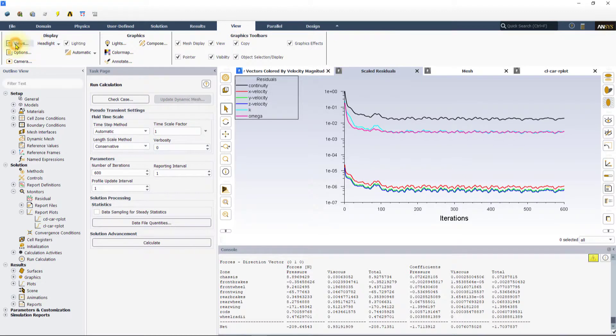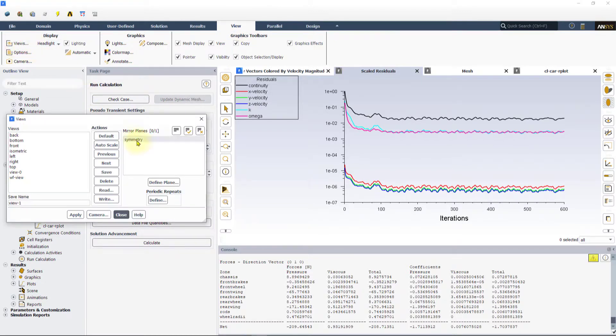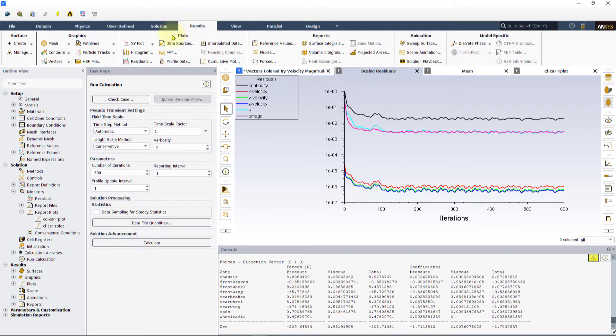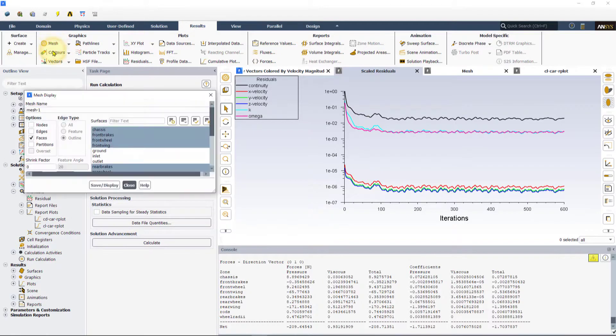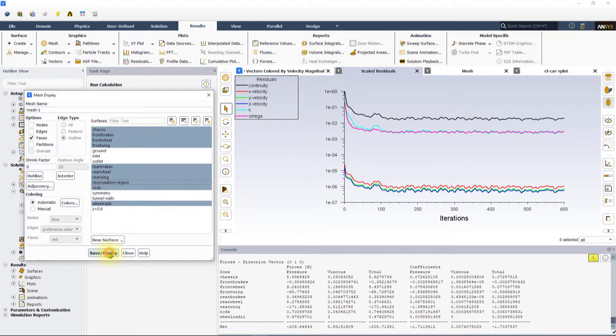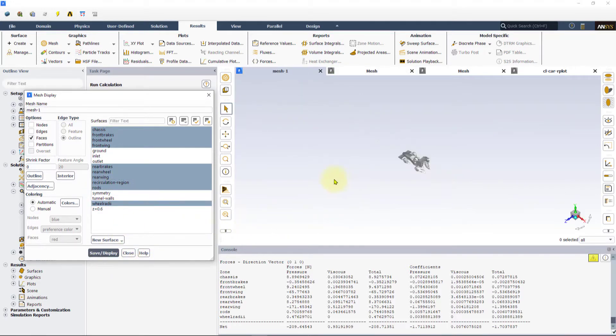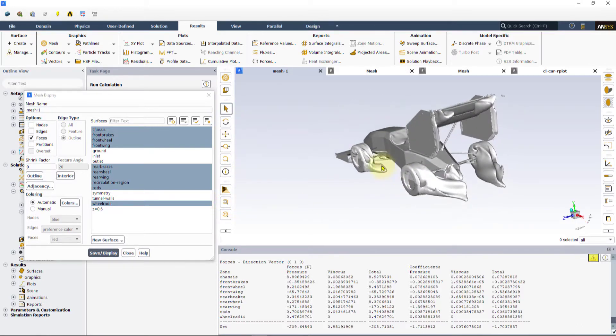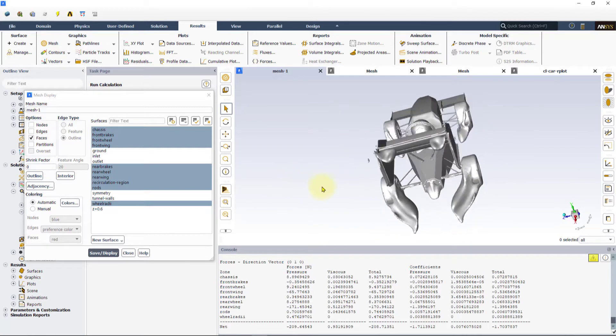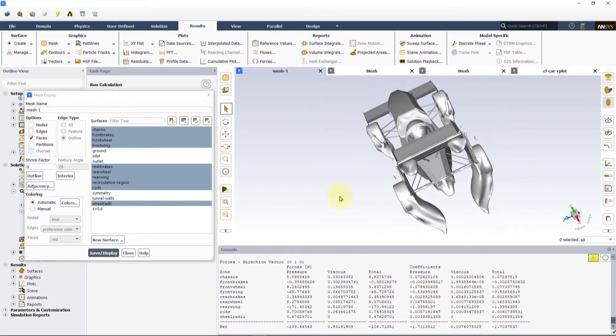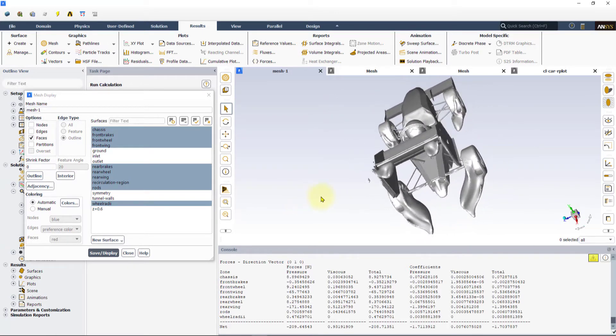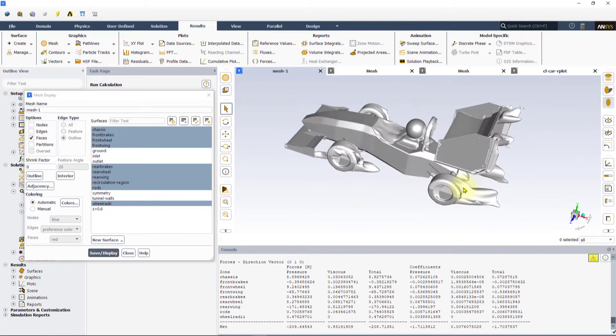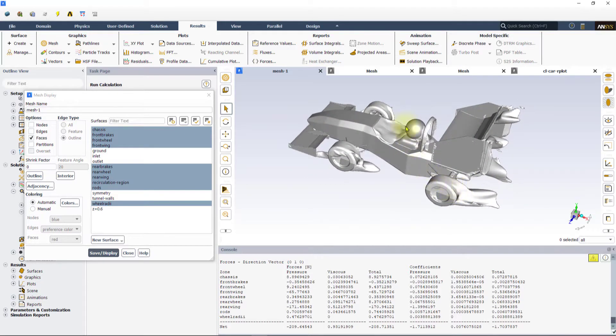In the views tab, activate the mirror about the symmetry plane to display the entire car. Create a new object under graphics mesh and display this new isosurface along with the car geometry. We can observe the recirculation regions created behind the wheels and the rear wing. The flow inside these regions is reversed and has a negative x velocity. We also see smaller recirculation regions behind the driver's head and in the car's cockpit.